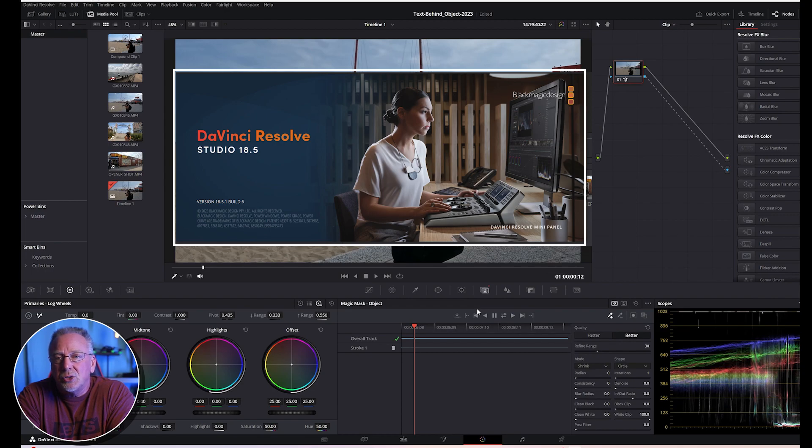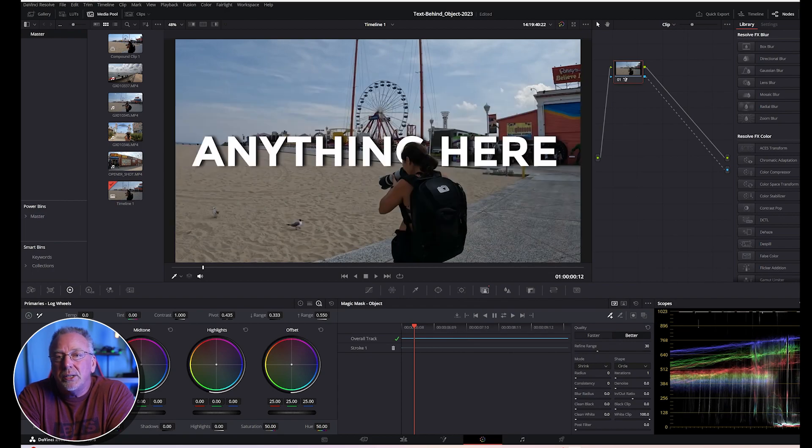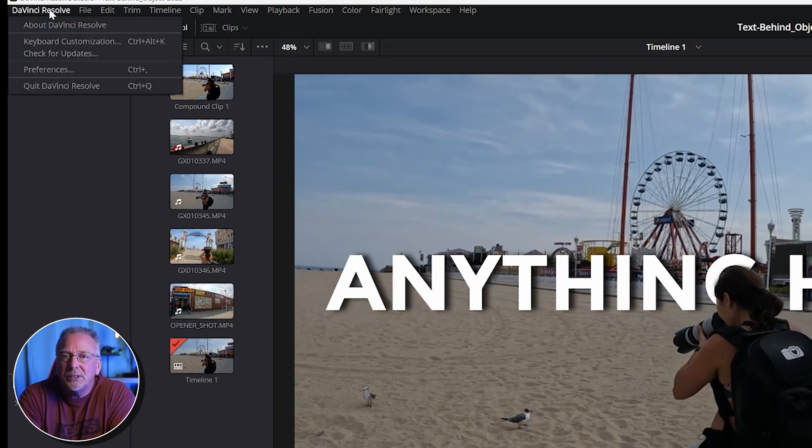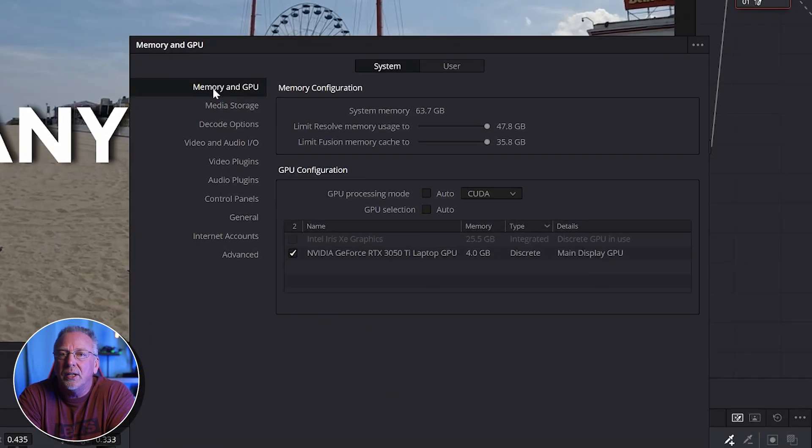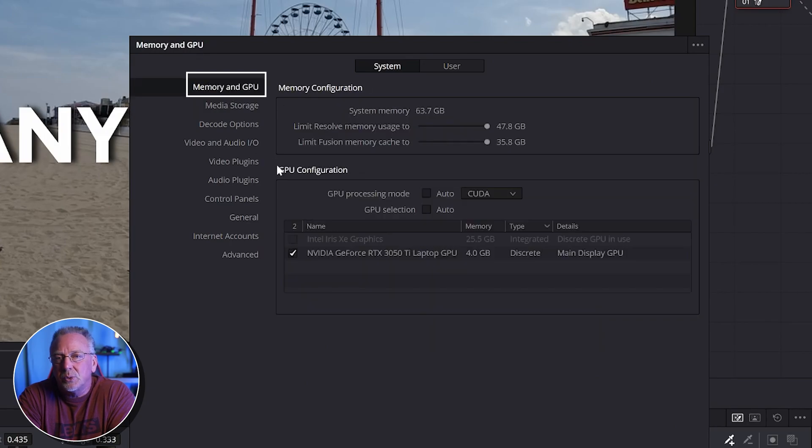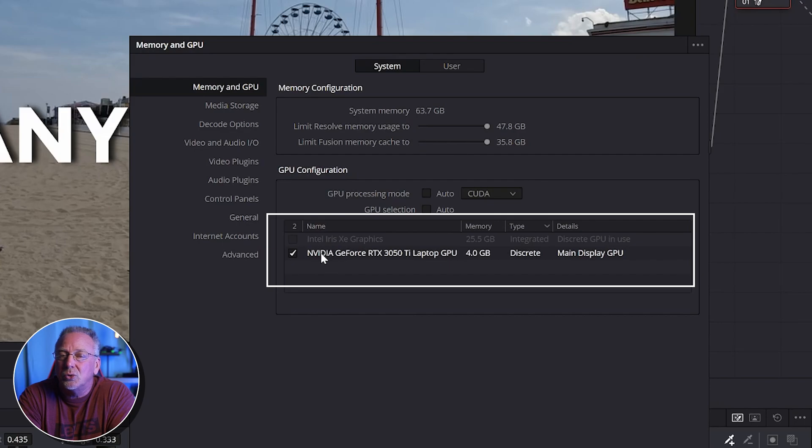As I was again having issues with DaVinci Resolve Studio version 18.5 crashing during the export process. I'd also mention you'd probably want to go in and open DaVinci Resolve Studio, go to your preferences and make sure the NVIDIA card has a checkbox next to it to ensure that it's your main GPU or graphics processor being used throughout your editing process.